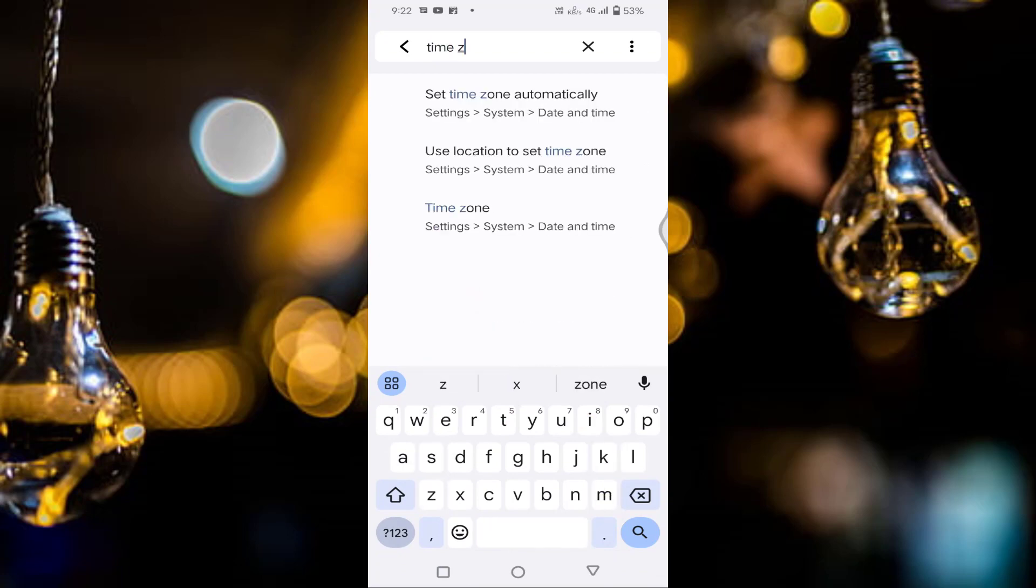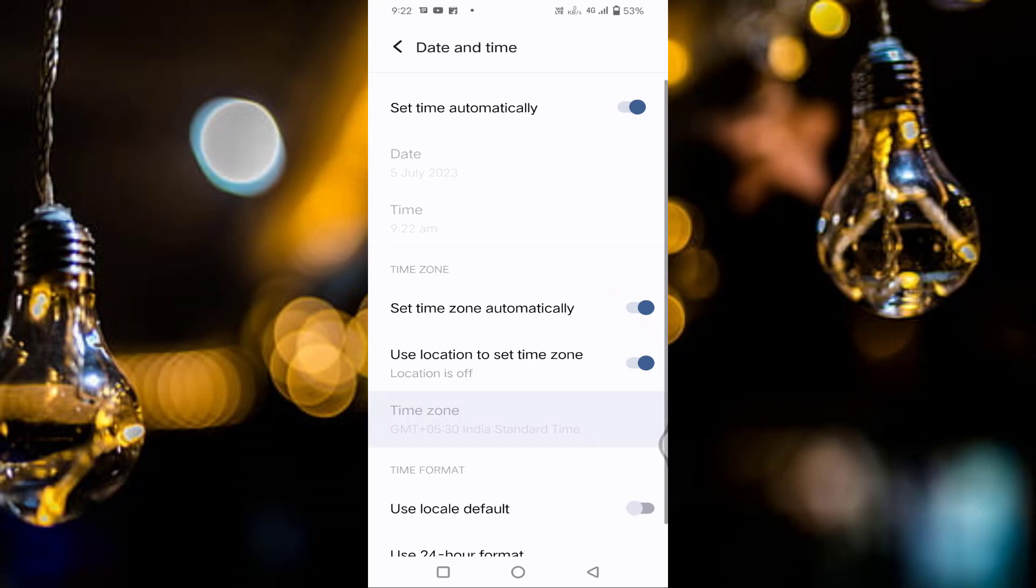You can see here time zone. Just tap on this. In this, you can see here the first option, set time automatically. You have to enable this option. If it is disabled, just enable this one.